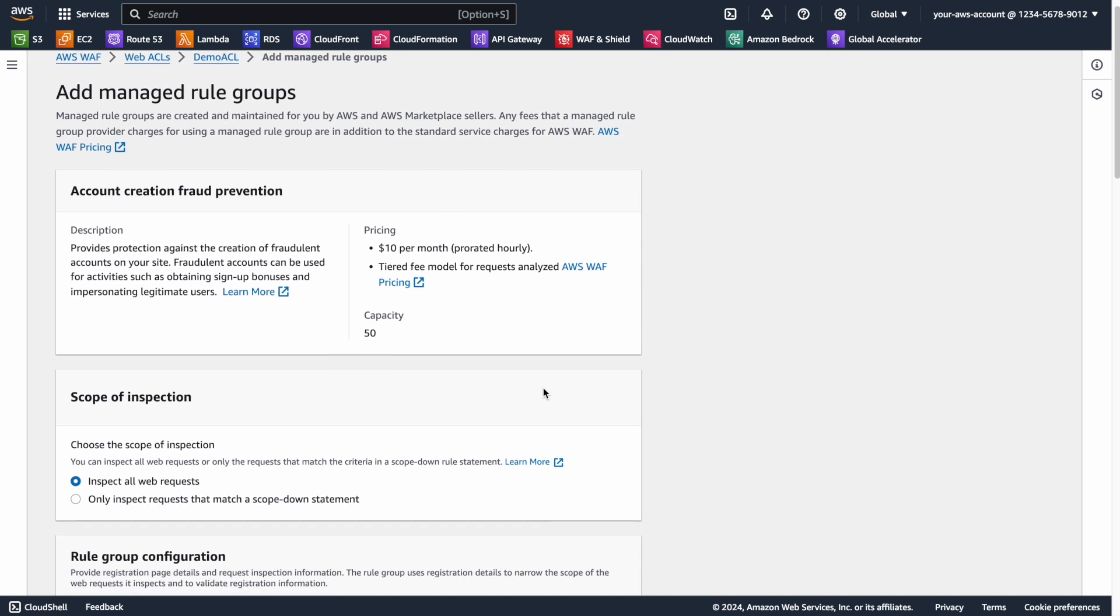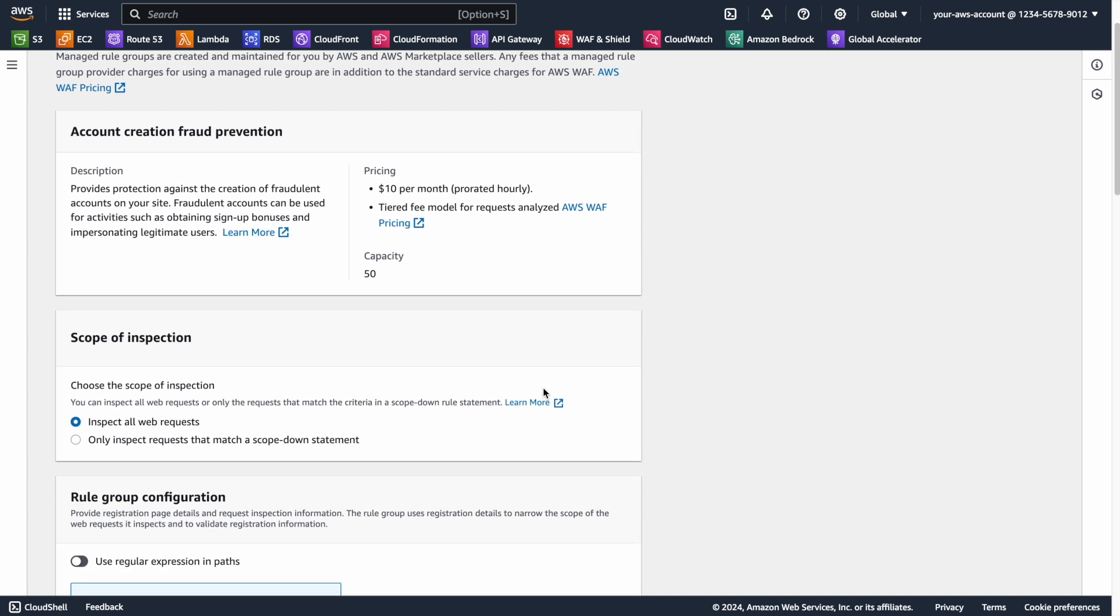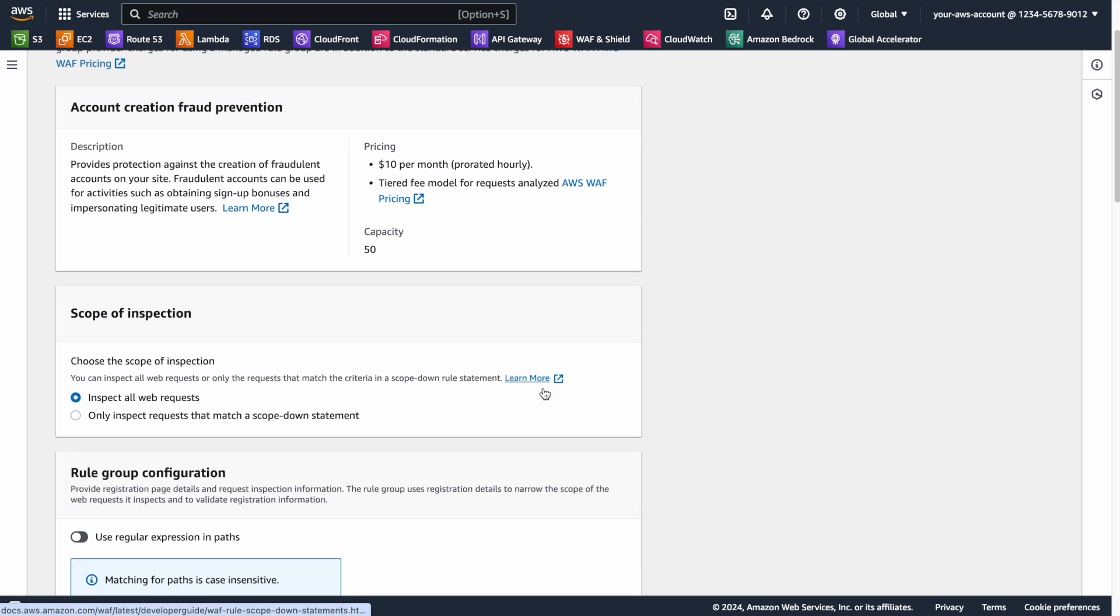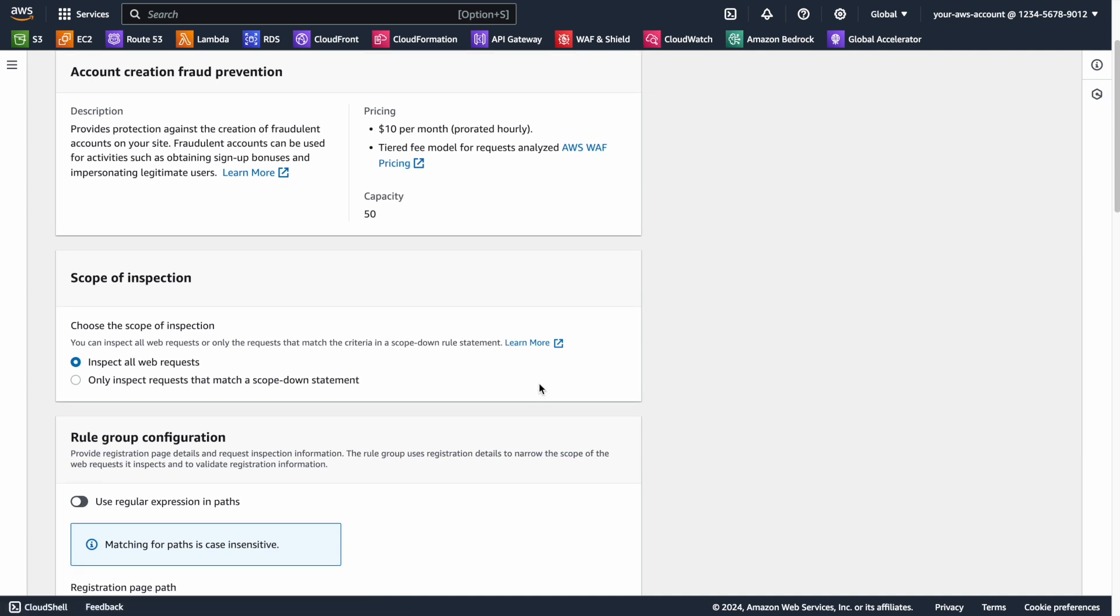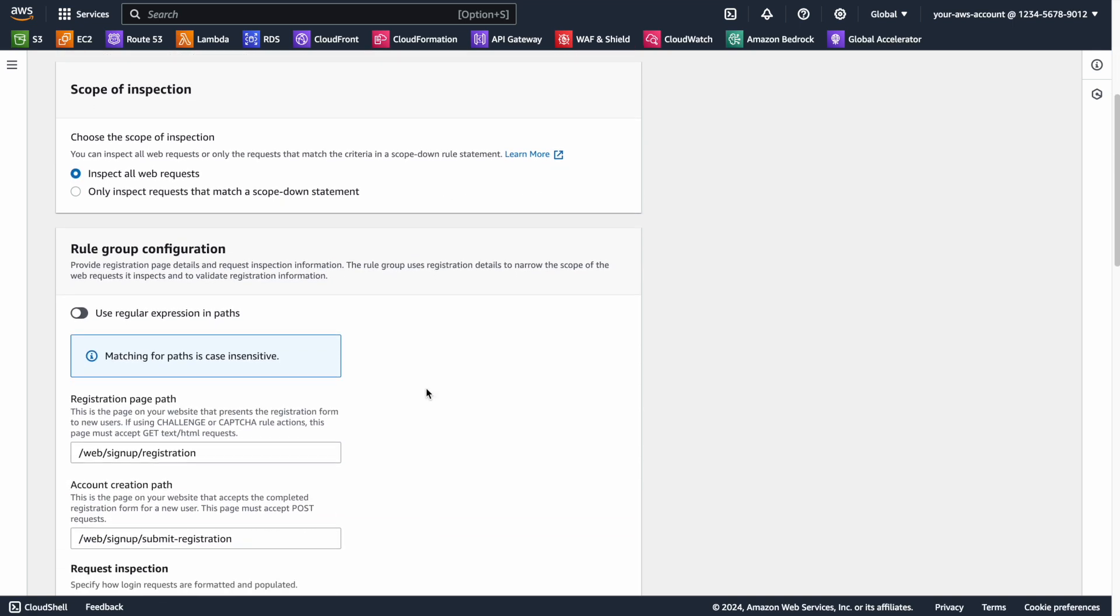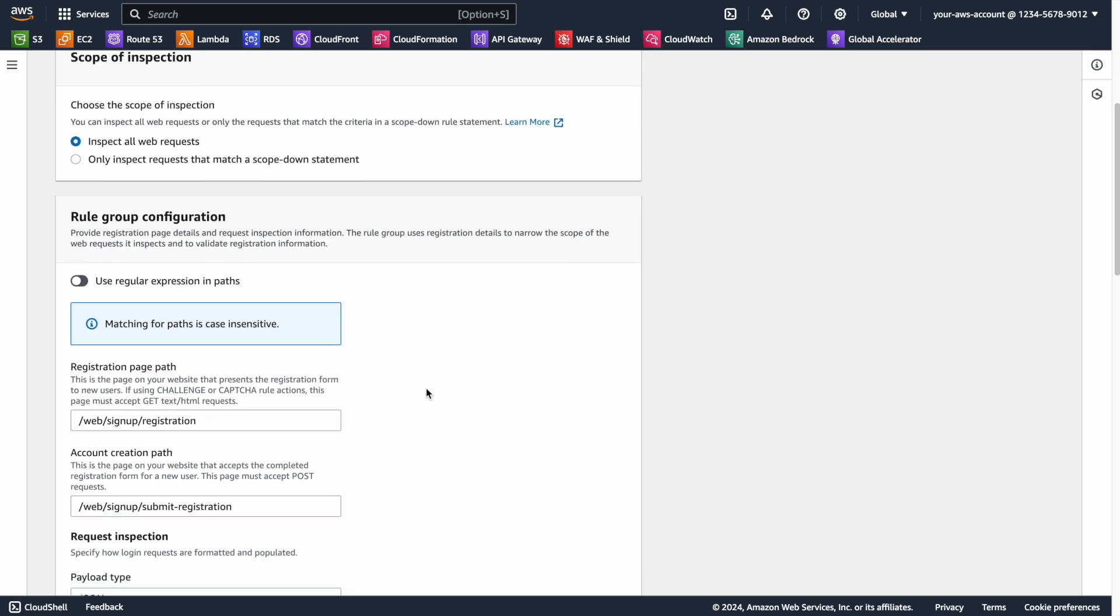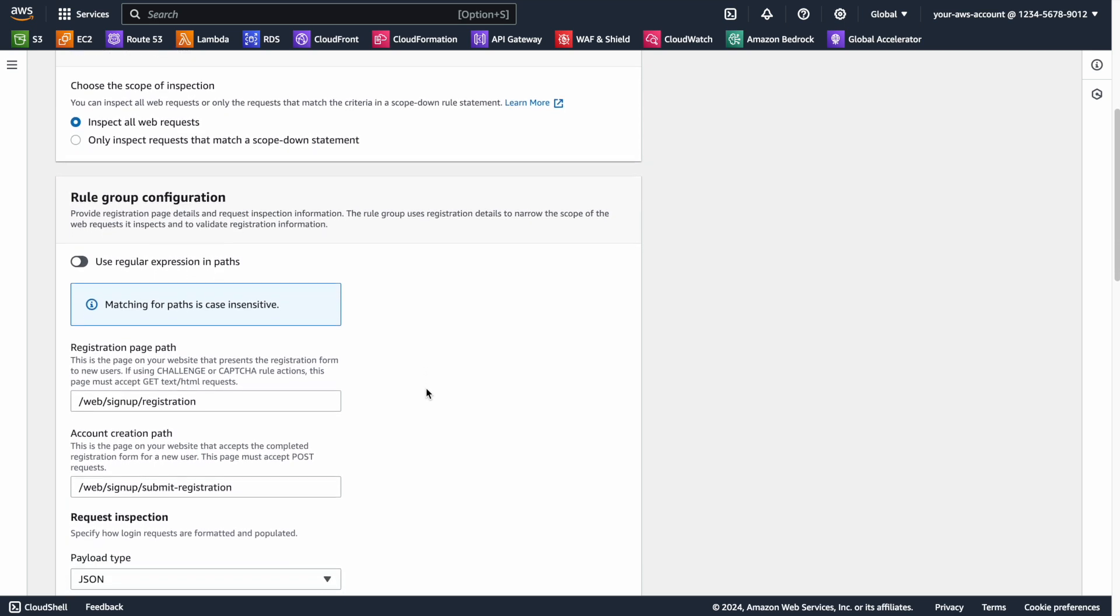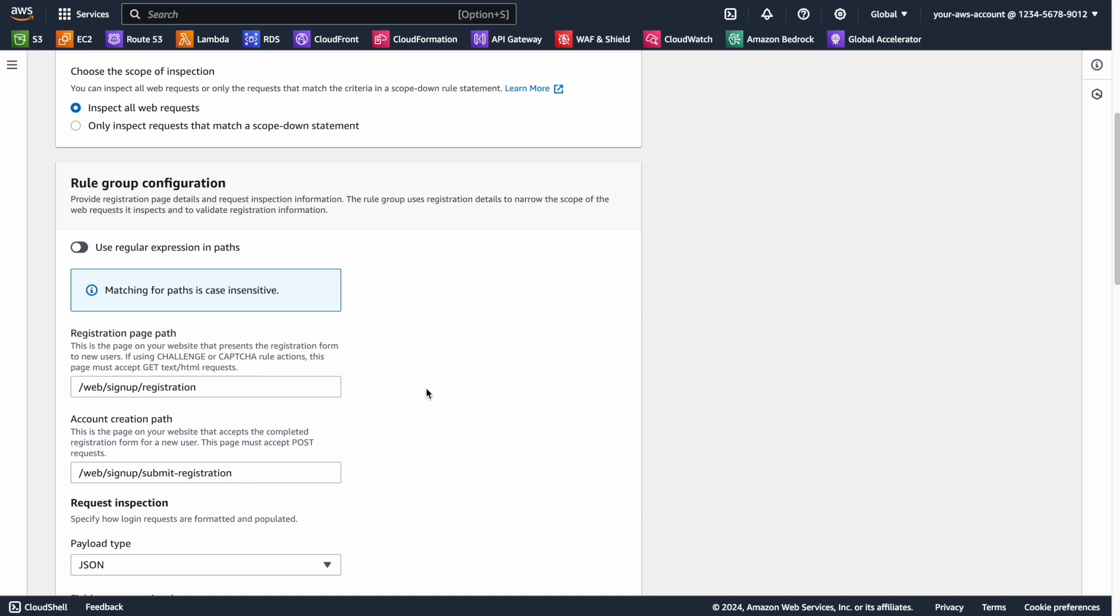The first option available allows us to choose which web requests this rule will apply to. Here we can choose to inspect all web requests, or create a Scope Down Statement. After that, we need to input information about your account creation process. You will need to know the path of your registration page, and the path that account creation posts requests are made to. These essentially work as Scope Down Statements.